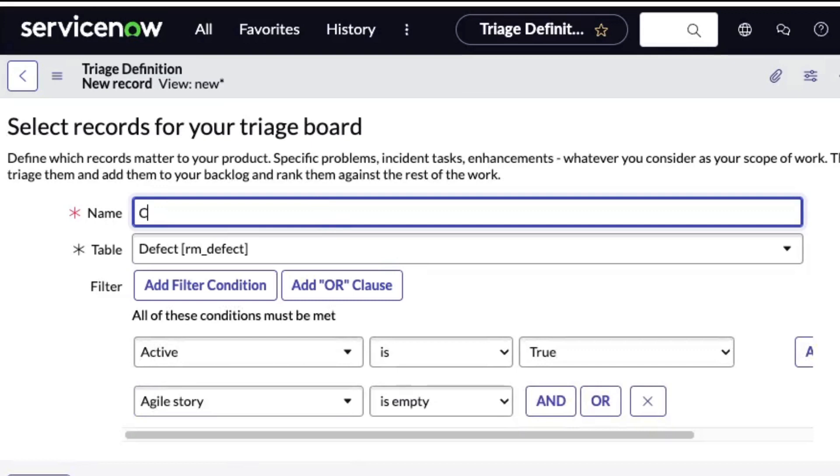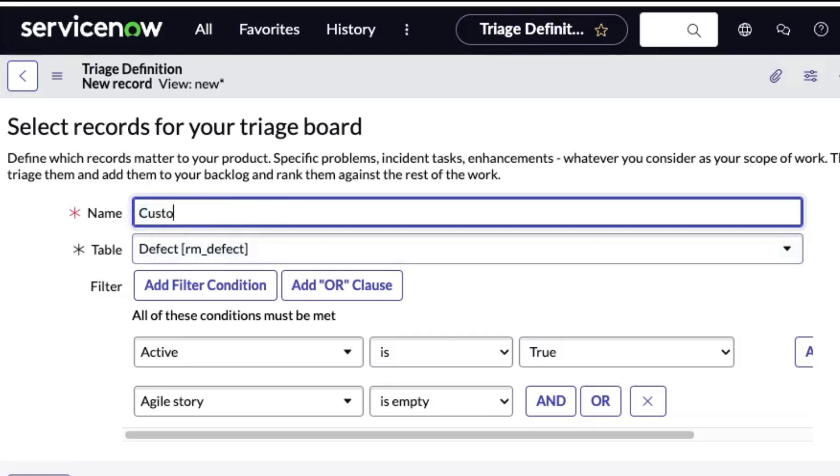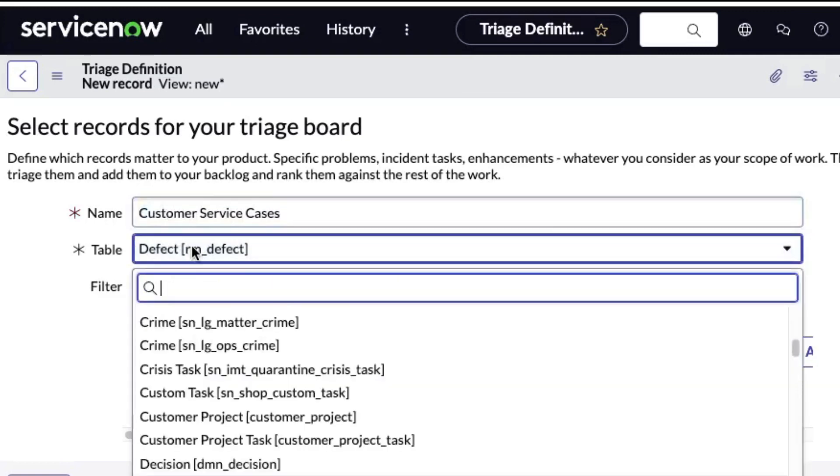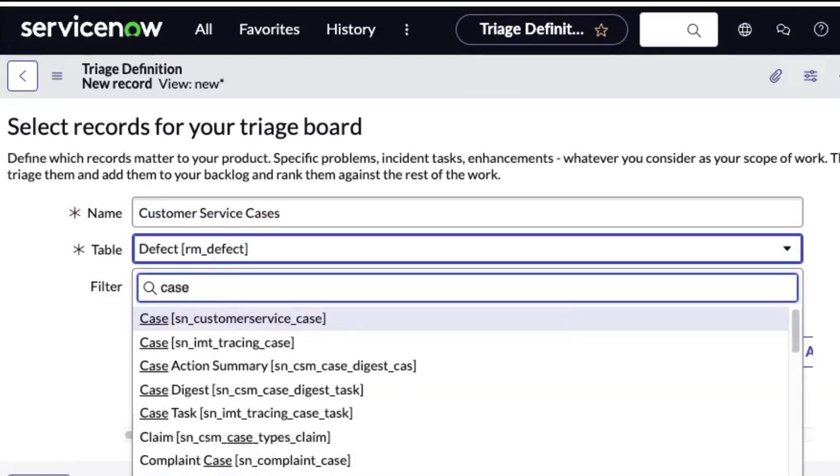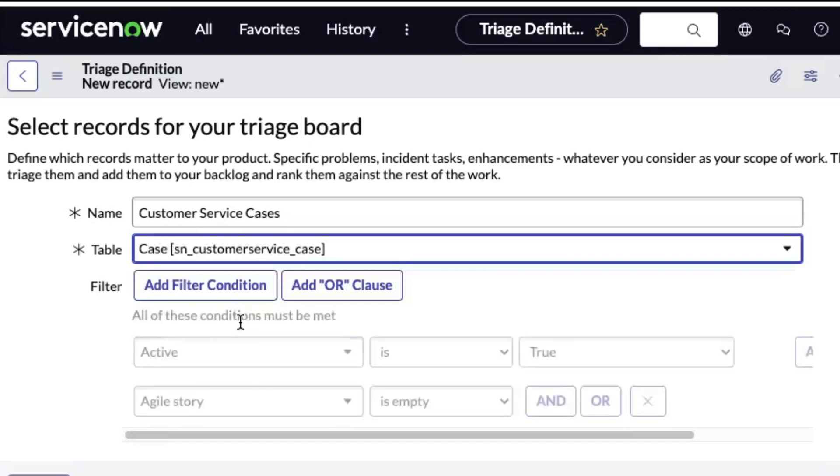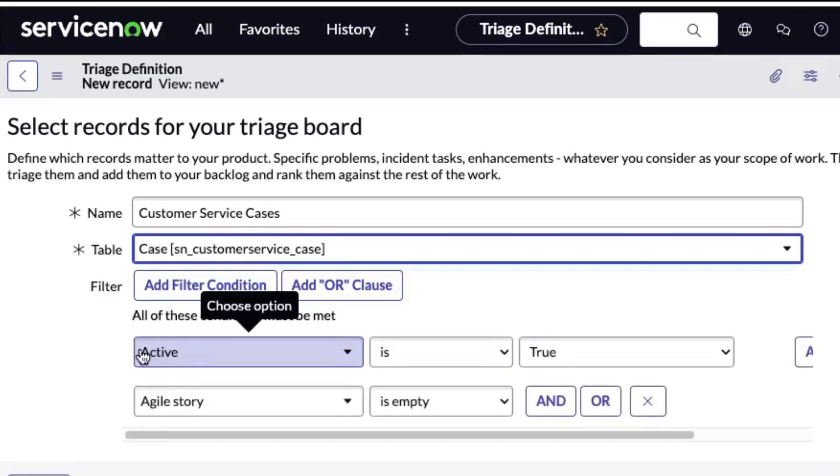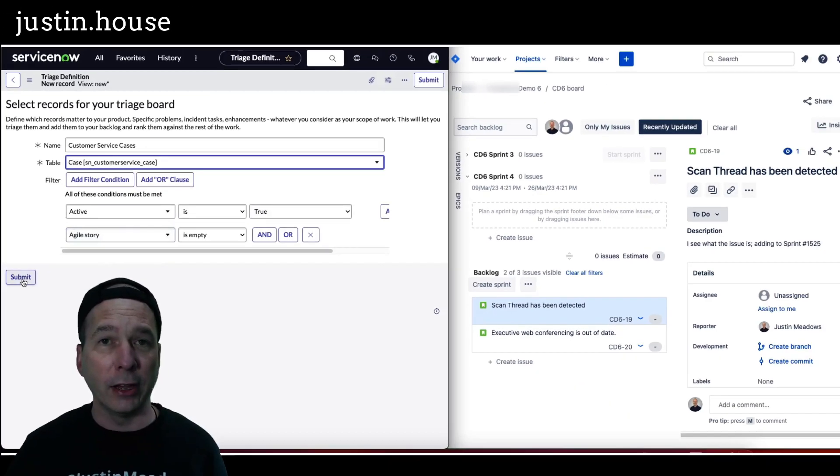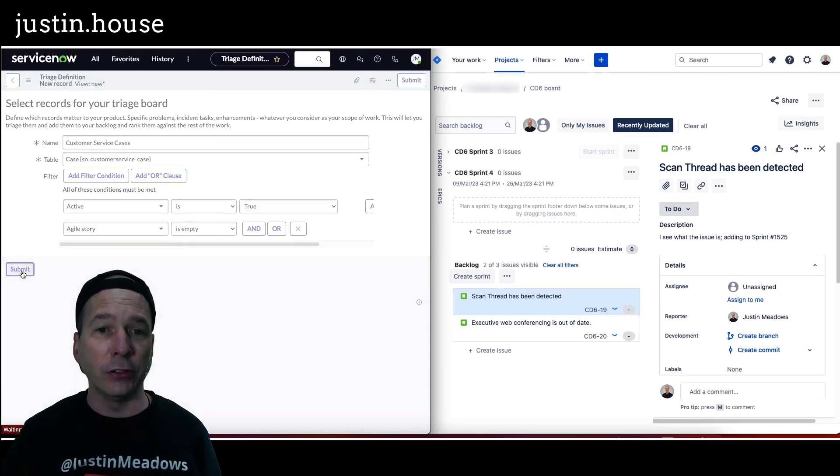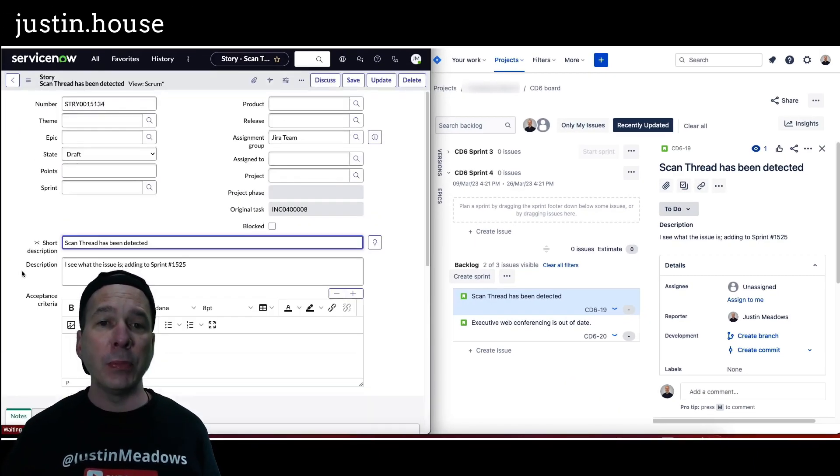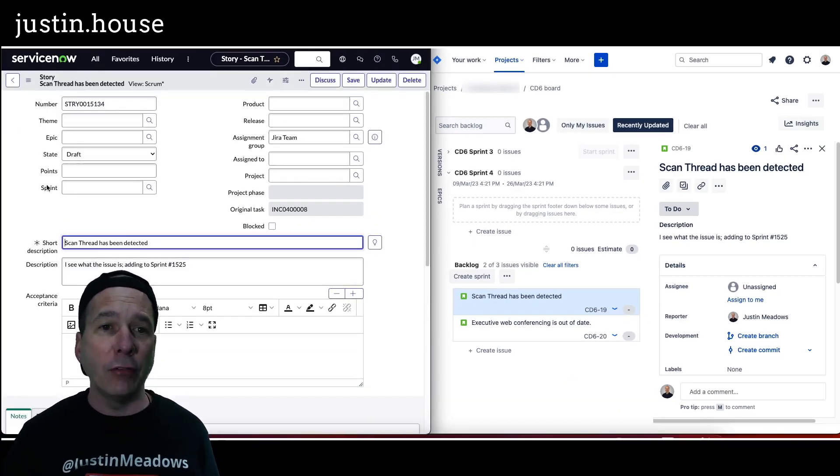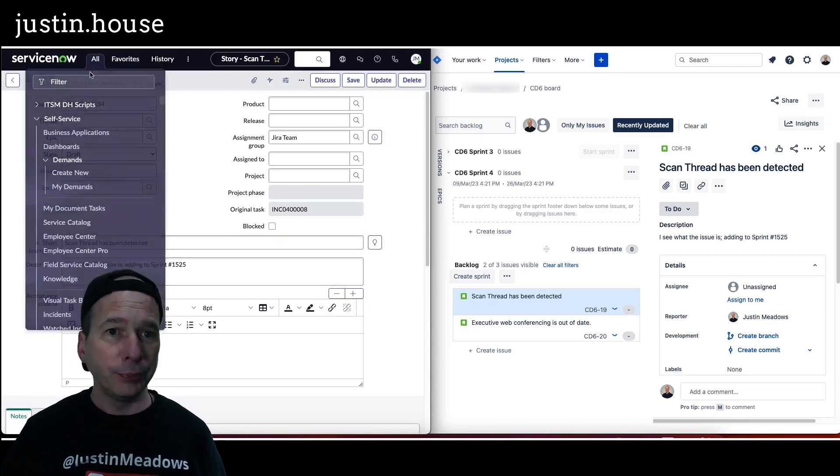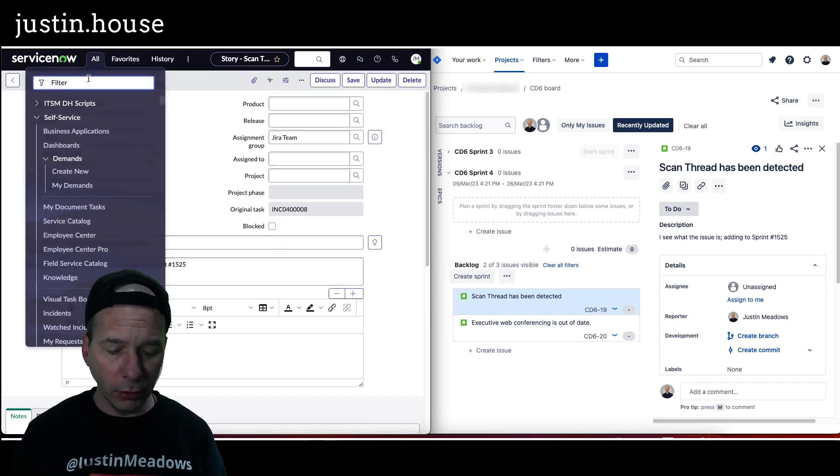Let's think customer service. In customer service we have cases. I'll just put customer service cases. It's hard to talk and do this at the same time. If I just search for a case, there's my customer service case. And now I can add some filters, making sure it's true, making sure there's not already a story associated with that customer service case. Hit submit and now I have a triage board of all those cases.